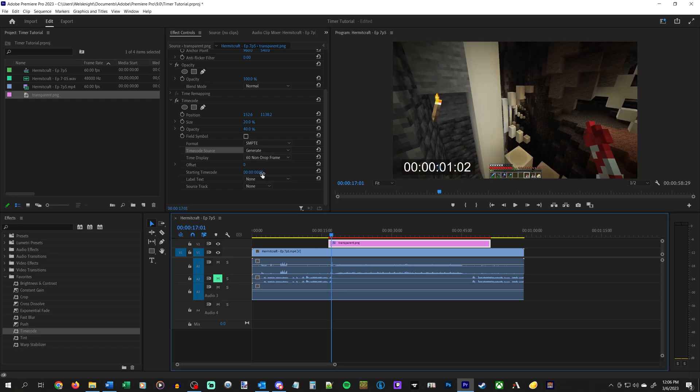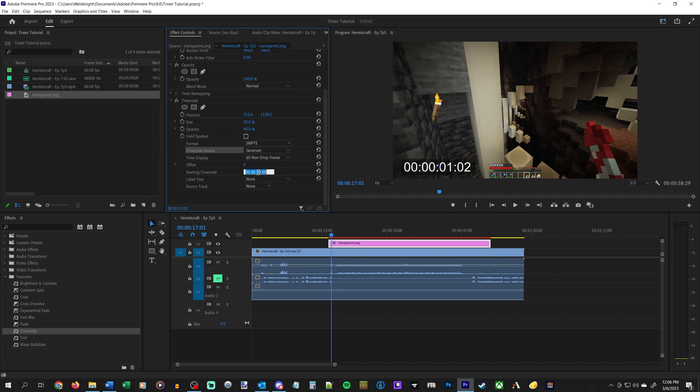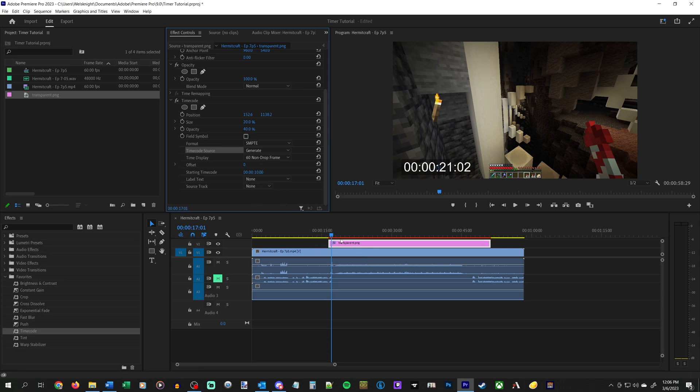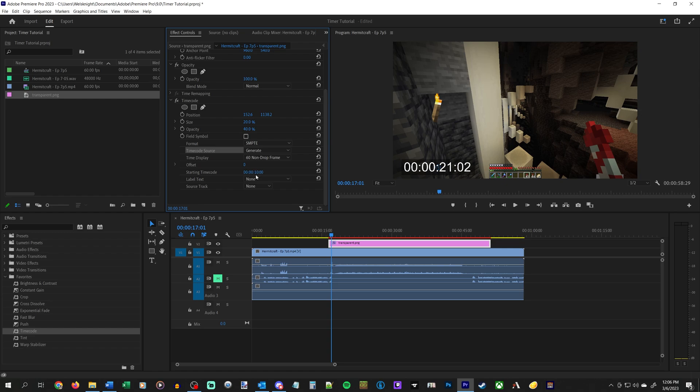But if we wanted this to start, say 10 seconds in, we could do that. And then it would start with 10 seconds on the clock. So you can make use of this if you want to, for example, have a stopwatch start, pause it, and then have it resume again afterwards. That's where this starting time code thing would come in handy.